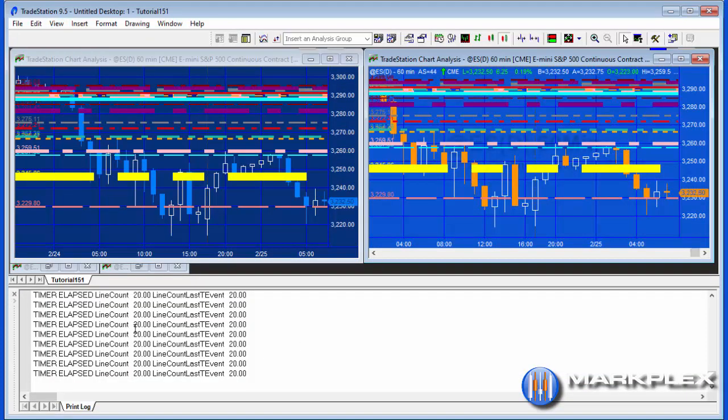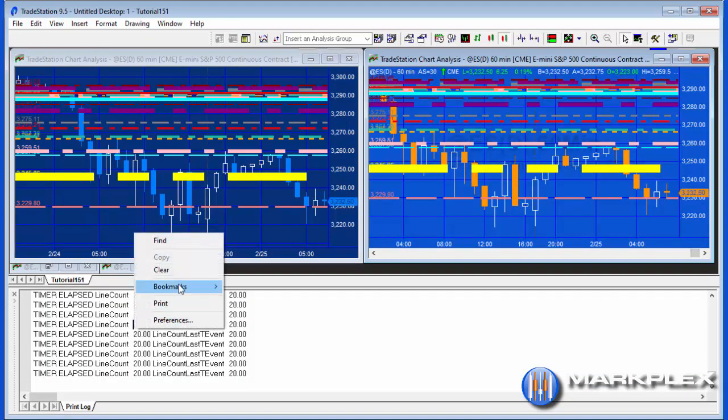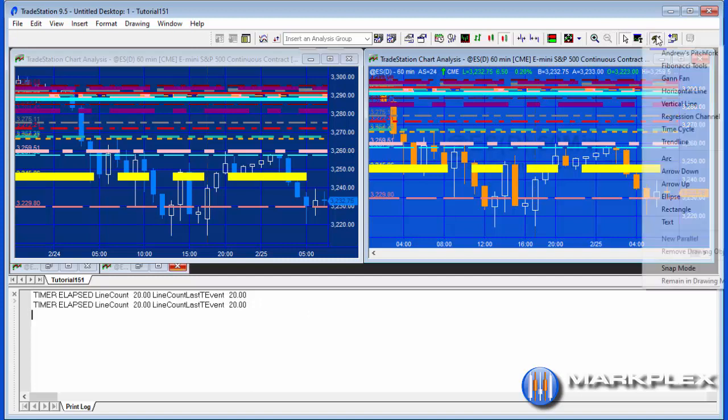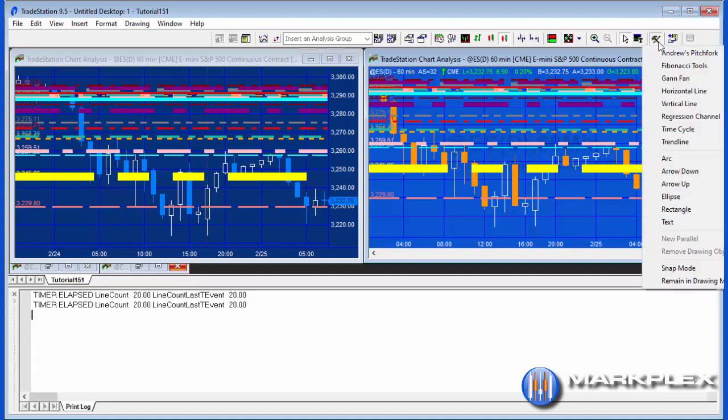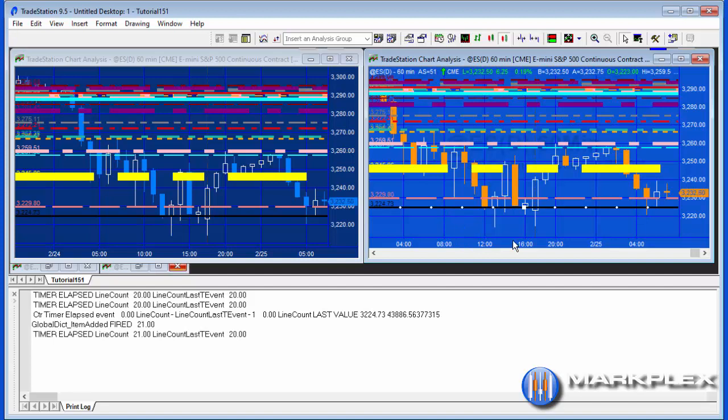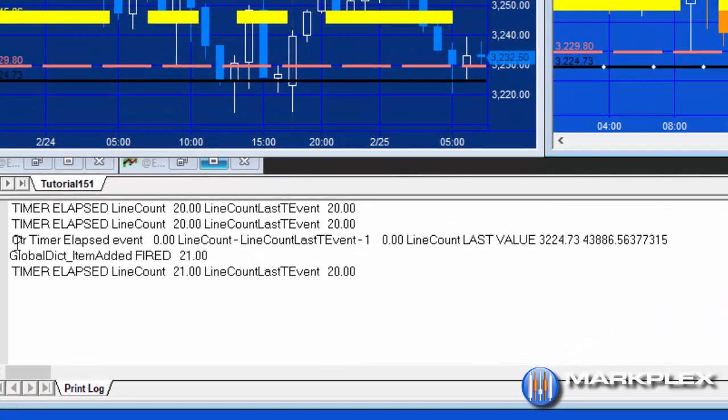I'm just going to clear this for a moment and you can see it's clicking along, line count, line count last T event. I've got this set up on quite a big interval at the moment, but what I'm going to do now is I'm just going to add a horizontal line using drawing tools. Going to pop that on the program like so, and we just need to wait for the timer. You'll see that has occurred and the line is there.